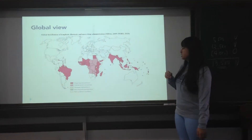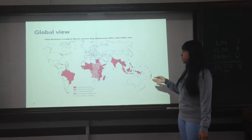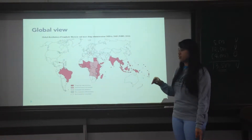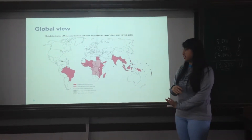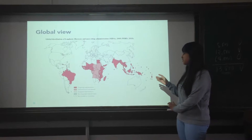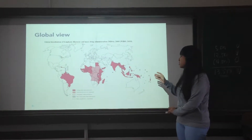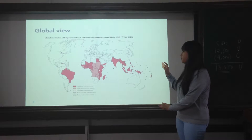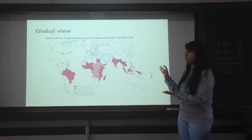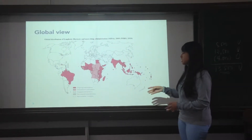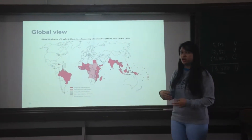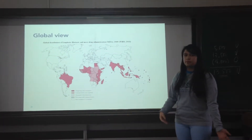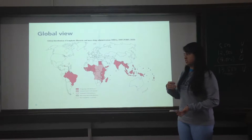In this infographic, the red parts of the world are those countries infected by lymphatic filariasis. The Philippines, shown in dark red, is an endemic country, which means there are already ongoing interventions being done in these countries to help prevent the spread of the disease.